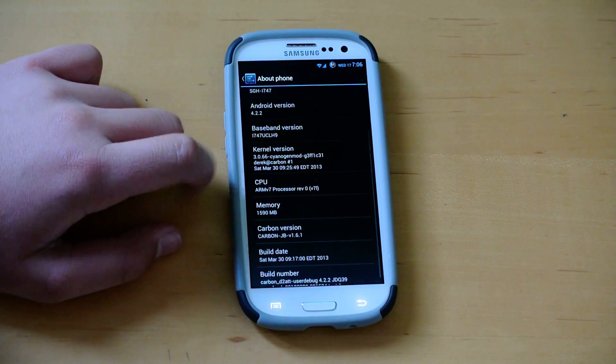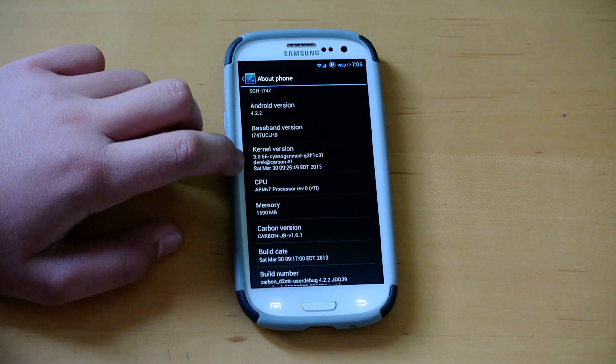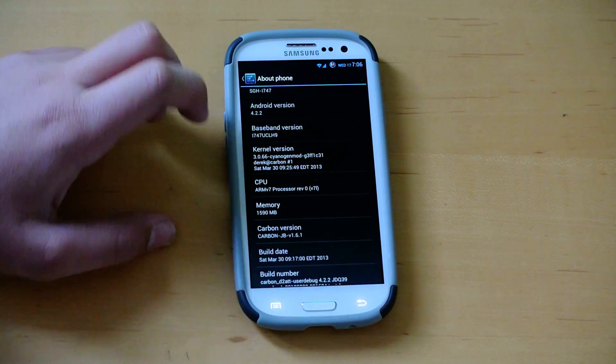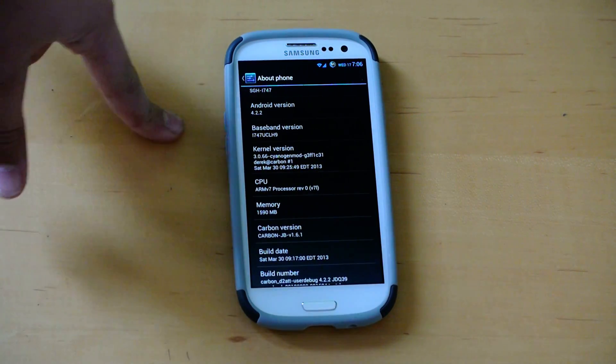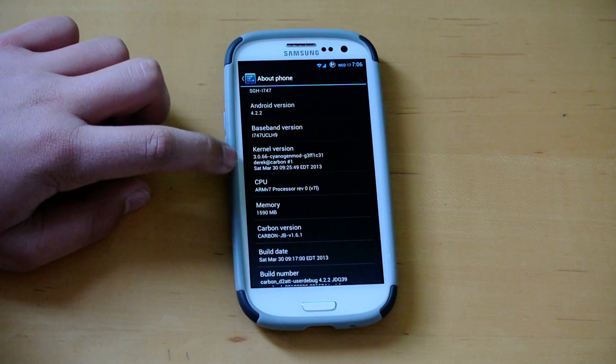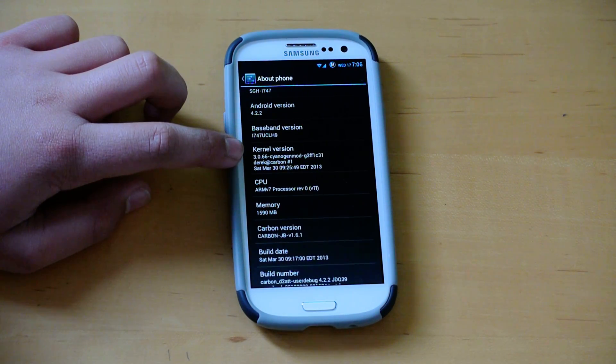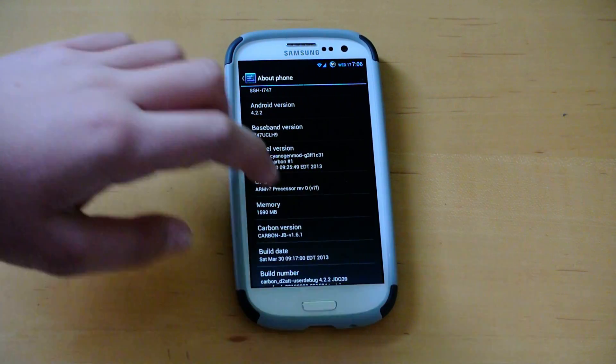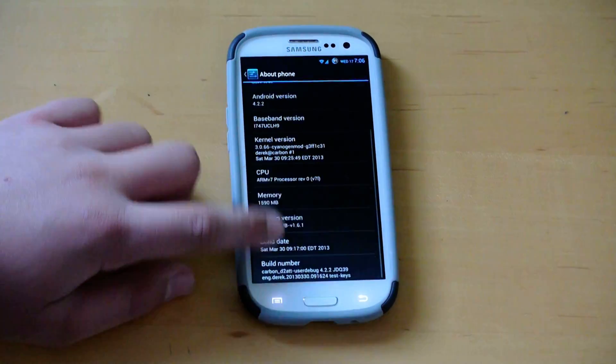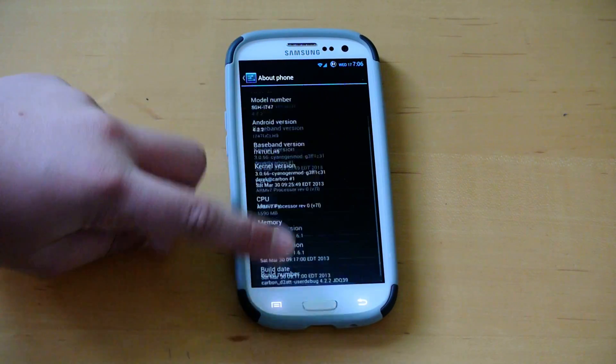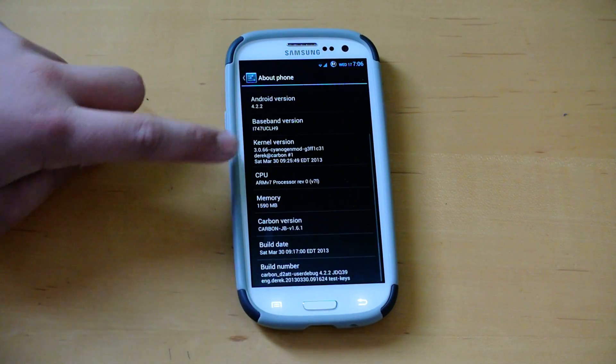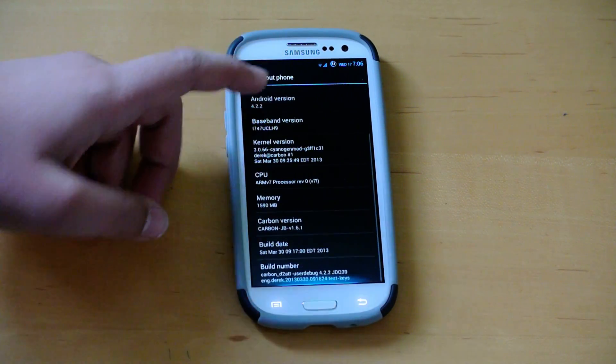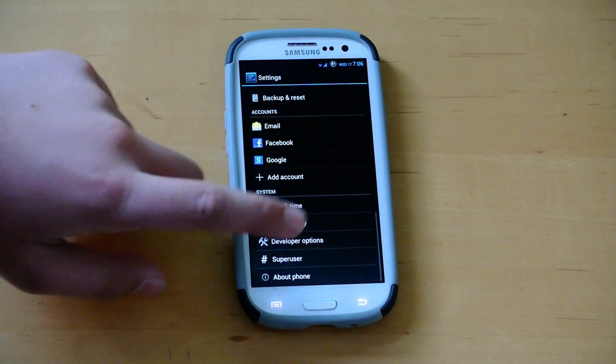So if you want the latest 3.4 kernels, I don't think they're compatible with this ROM yet, because I'm looking in the kernel section, it has 3.0. So it might be a little bit of a bummer, but the 3.4 kernels aren't completely stable yet, so you're not going to be able to tell a huge difference there.